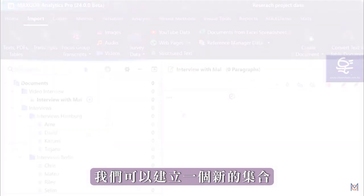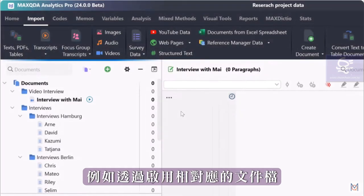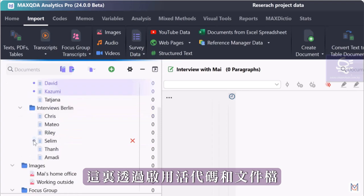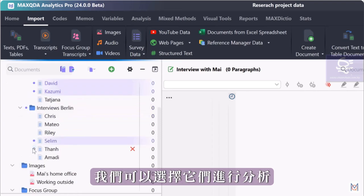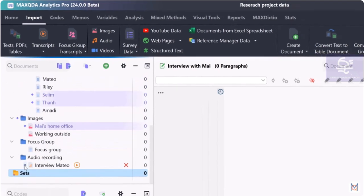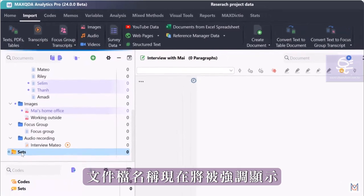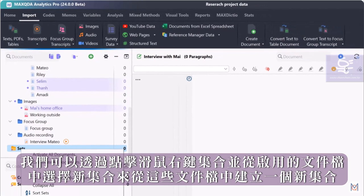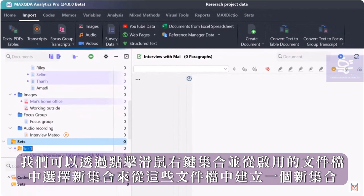We can create a new set, for example, by activating the corresponding documents here. By activating codes and documents, we can select them for analysis. The document names will now be highlighted. And we can create a new set from these documents by right-clicking on Sets and selecting New Set from Activated Documents.